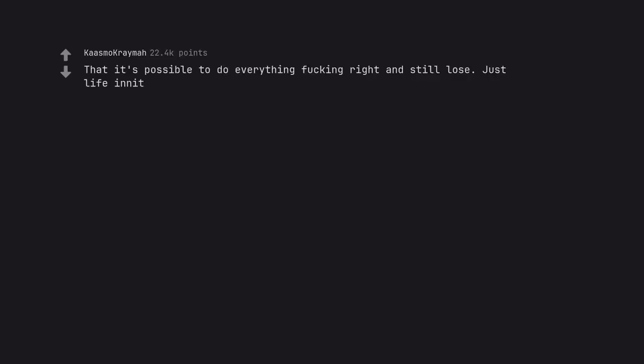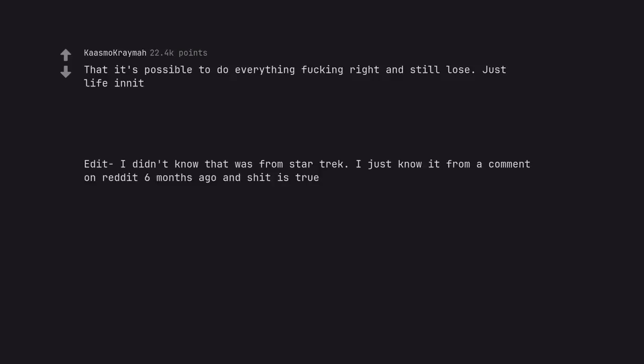That it's possible to do everything fucking right and still lose. Just life innit. Edit: I didn't know that was from Star Trek. I just know it from a comment on Reddit six months ago and shit is true.